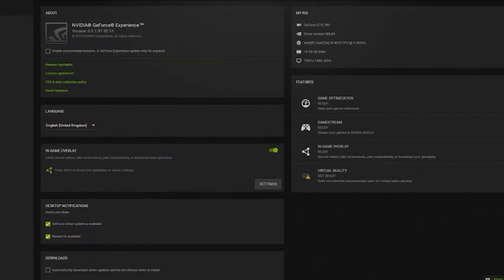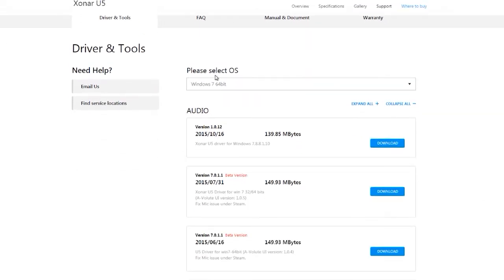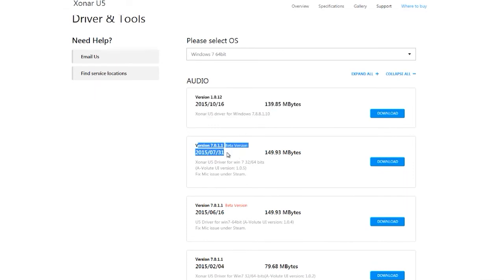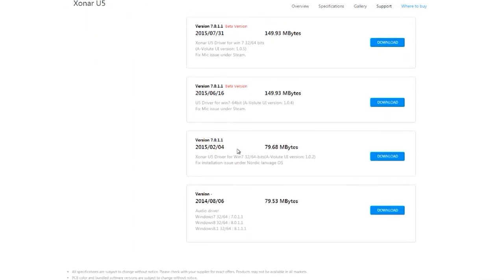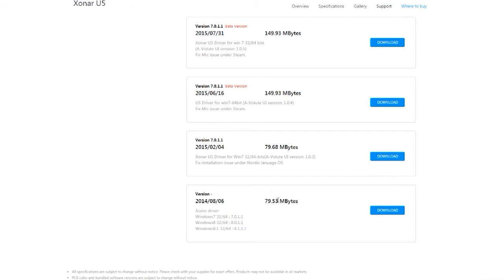If you go to the Asus Xonar U5 website, driver tools, pick your OS. Most people will choose either the first or the second one. But I said, what happens if I try the very first one that you can download? And that actually worked for me. I don't know why.